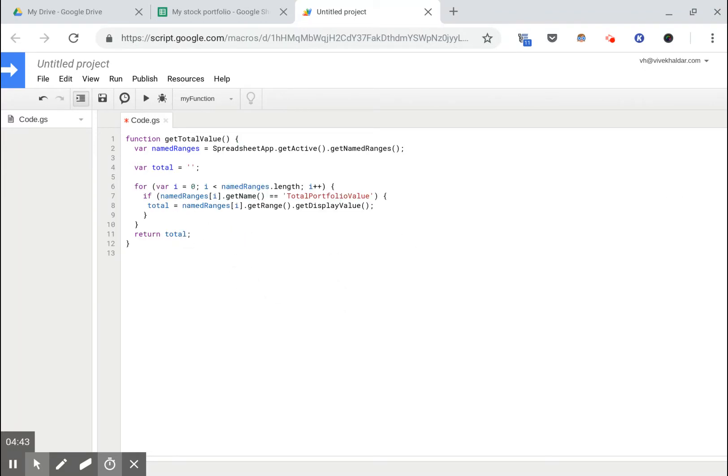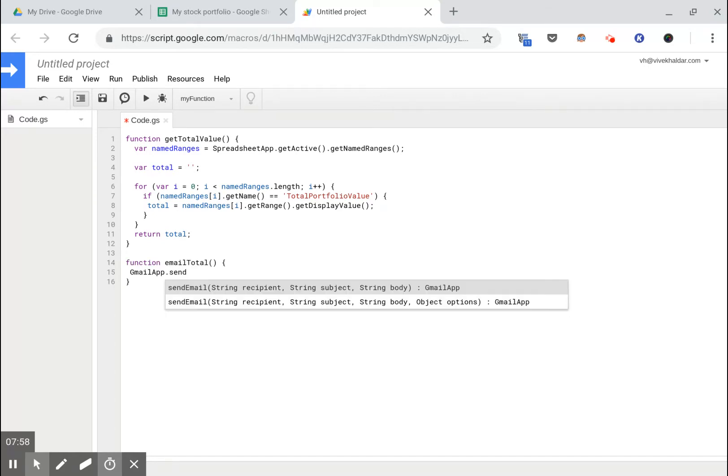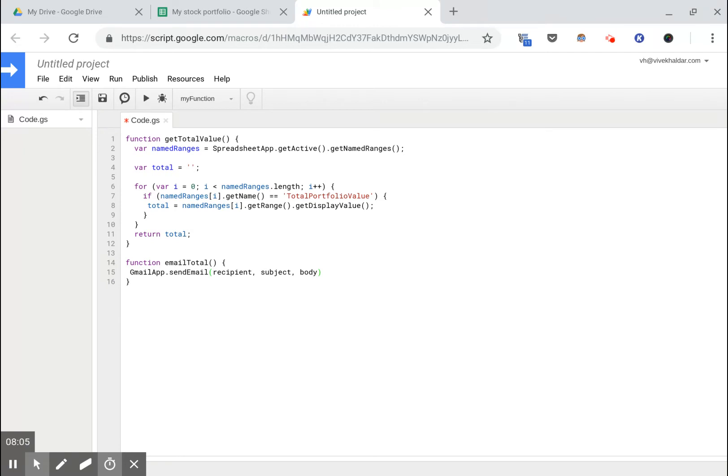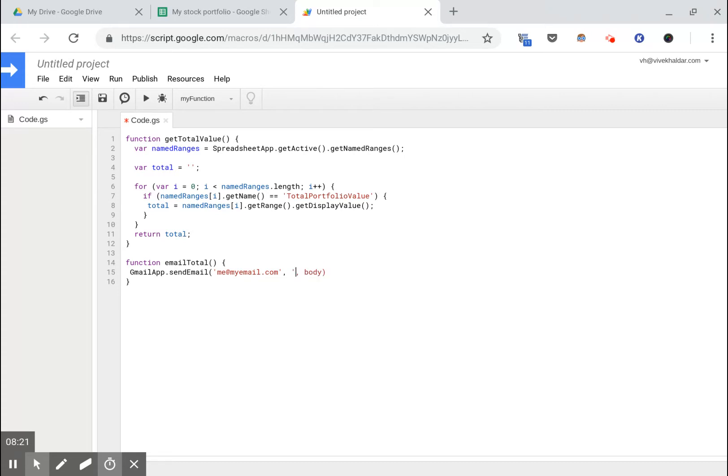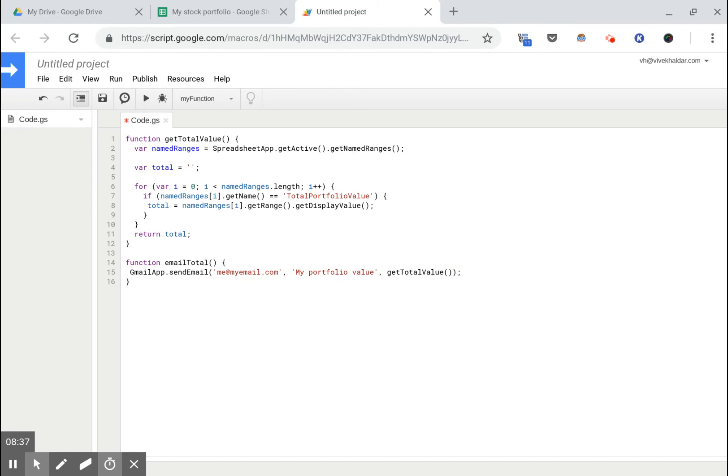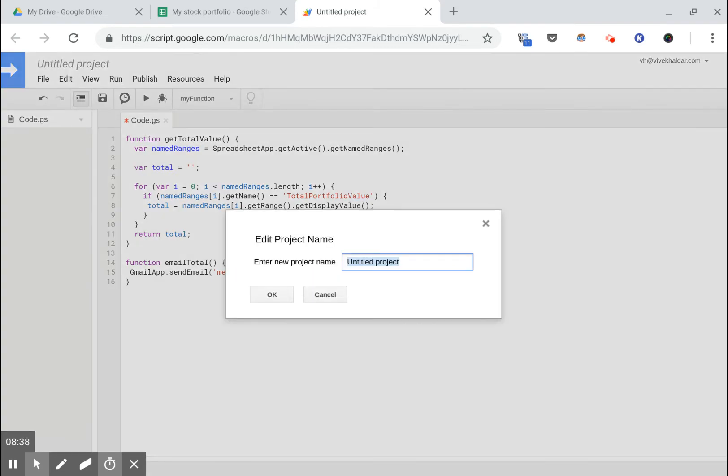Okay, the next thing we need is to email this total value to ourselves. Google Apps Script has an interface to Gmail which lets you do that, and that's the signature of the send email method. We need a recipient, a subject, and the body. The recipient is gonna be me. The subject is gonna be my portfolio value, and the body will just be a number which is the total portfolio value. So we'll call get total value.